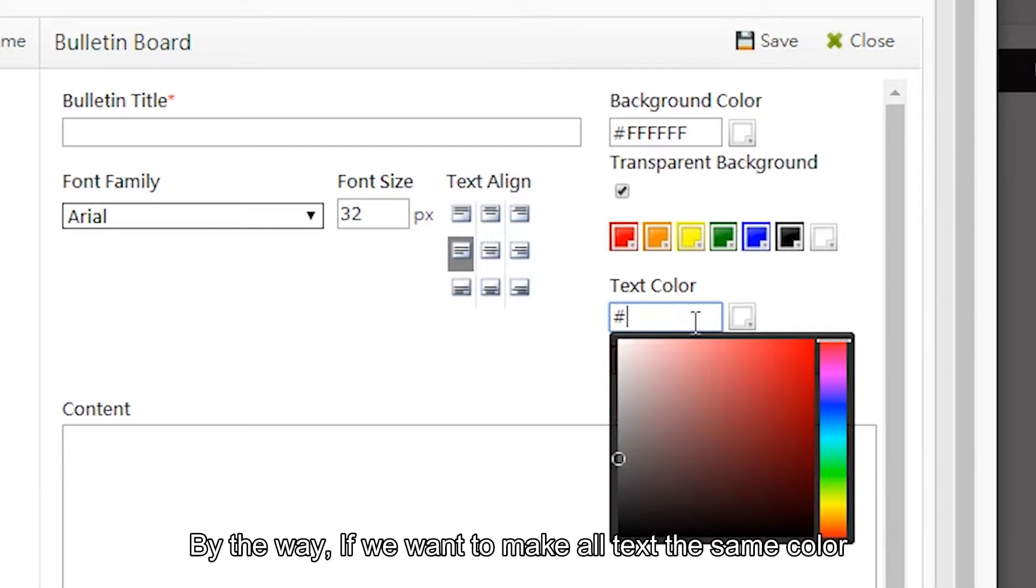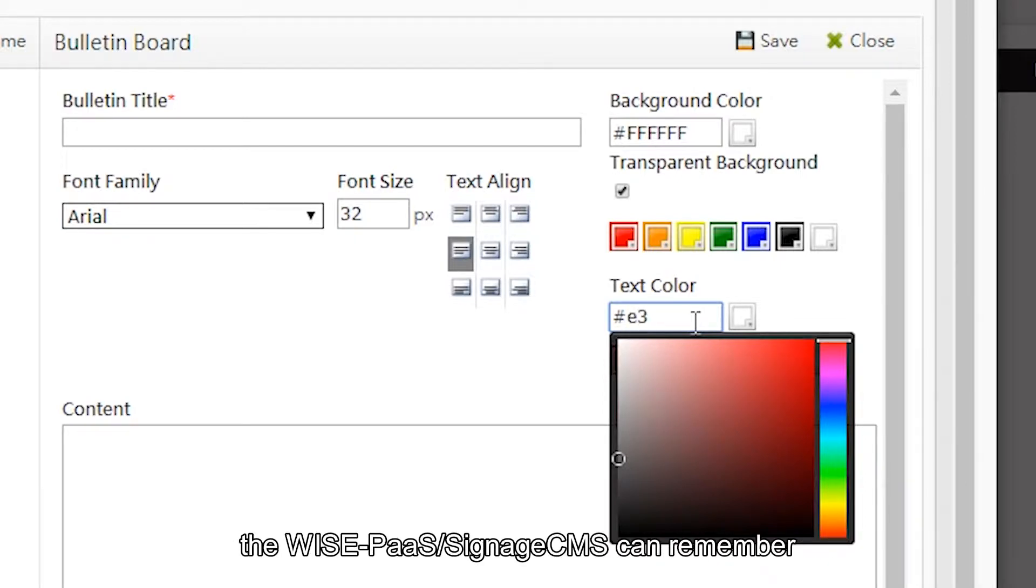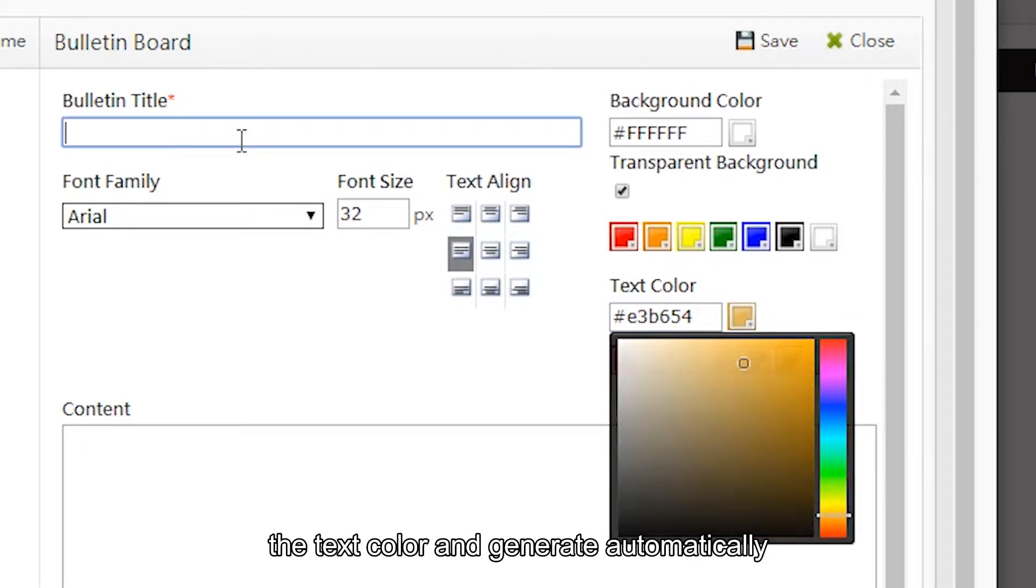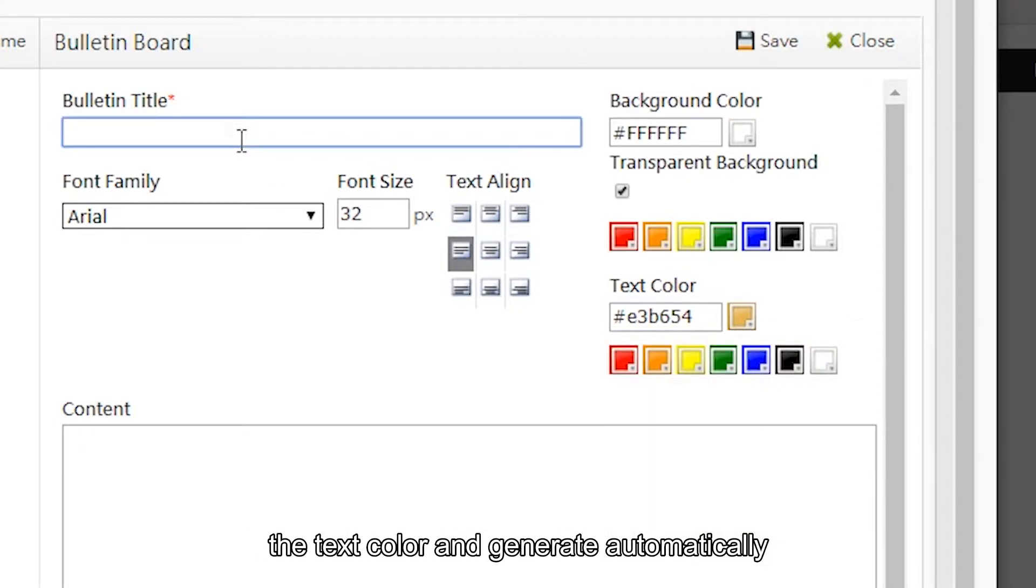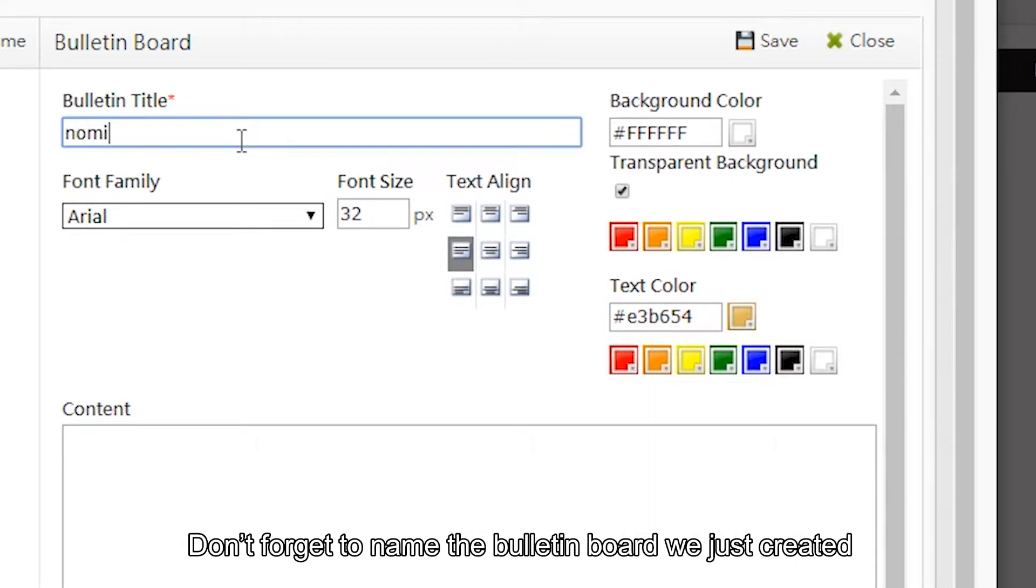By the way, if we want to make all text the same color, the WisePass Signage CMS can remember the text color and generate it automatically. Don't forget to name the bulletin board we just created.